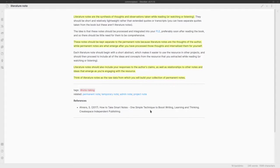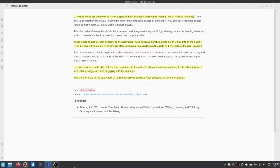For more information about different kinds of notes, you might want to read this book by Sönke Ahrens called How to Take Smart Notes. I thought it was really insightful and very helpful for the academic work that I do.